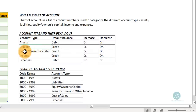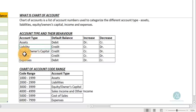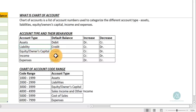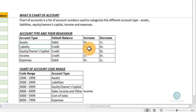When you come to liabilities, the default behavior is credit. When there is an increase in liability, you credit it; when there is a decrease, you debit — it reverses the case with assets and expenses. Liabilities, owner's equity or owner's capital, and income all share the same default behavior. They are all credit balance accounts; an increase brings a credit entry and a decrease brings a debit entry.